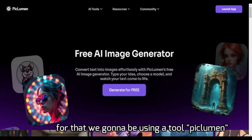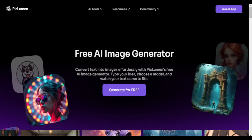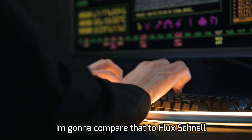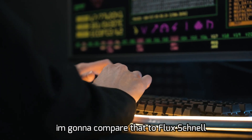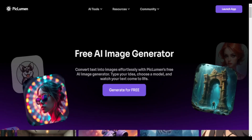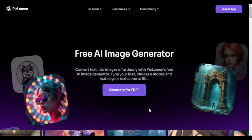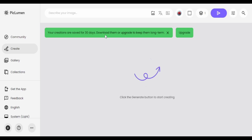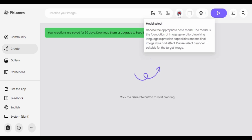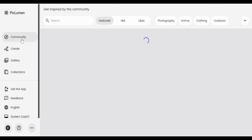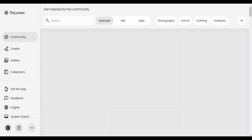For that, we're going to be using a tool called Pickleman, which has its own AI image model. I'm going to compare that to Flux Schnell. Pickleman is a tool which lets you generate images in image-to-image, countless for free. It lets you use multiple models, whether it be Flux Schnell, the Pickleman Art model, or the Pickleman Realistic model.